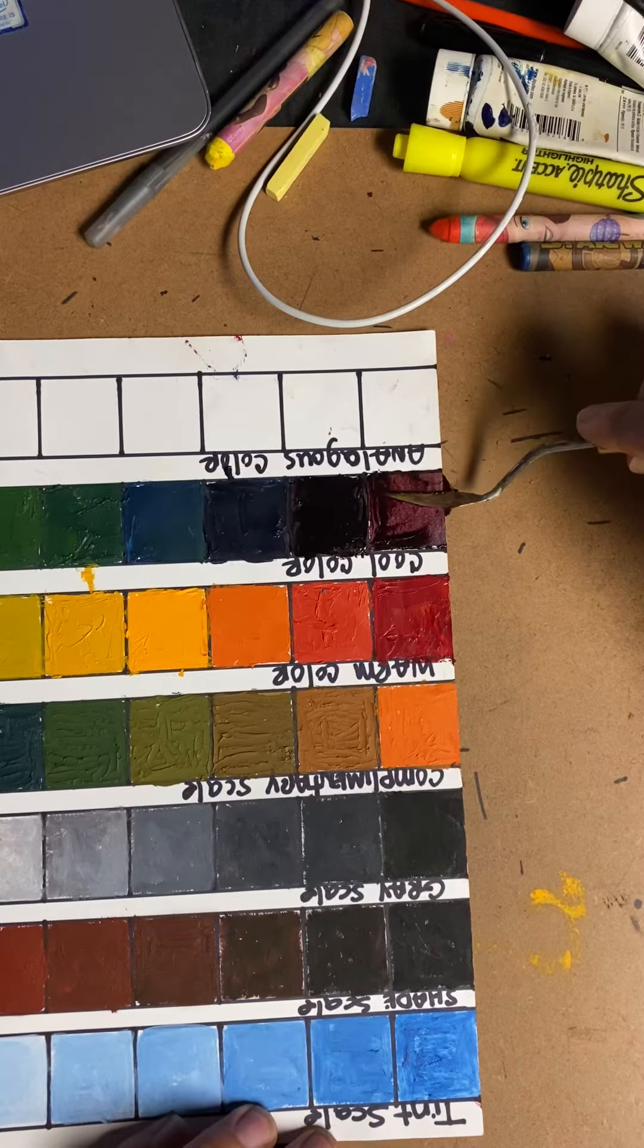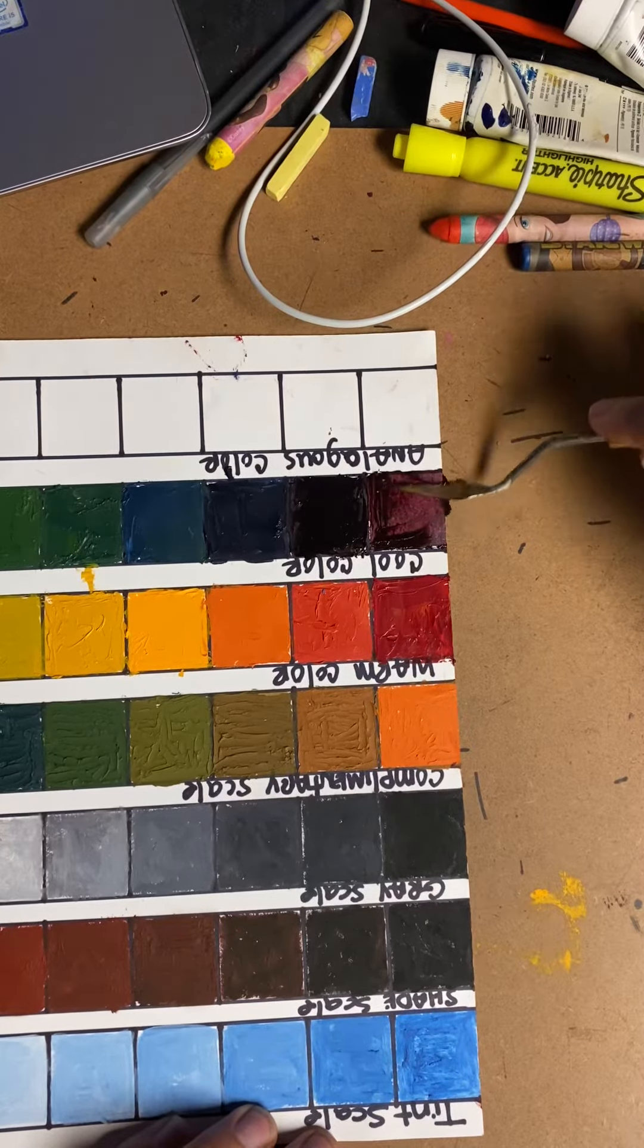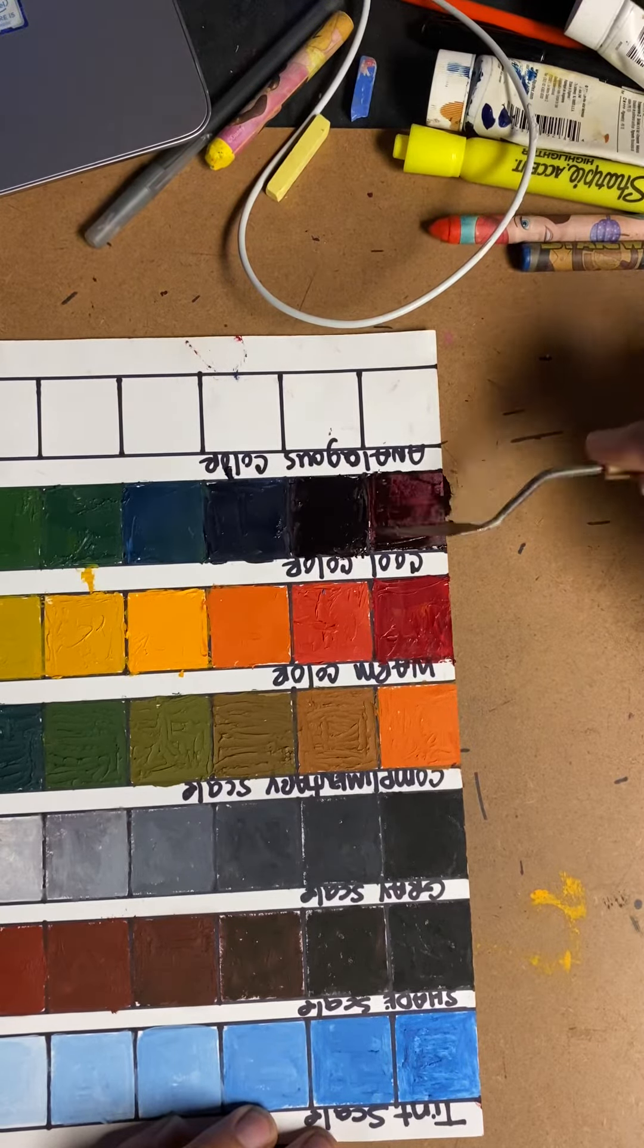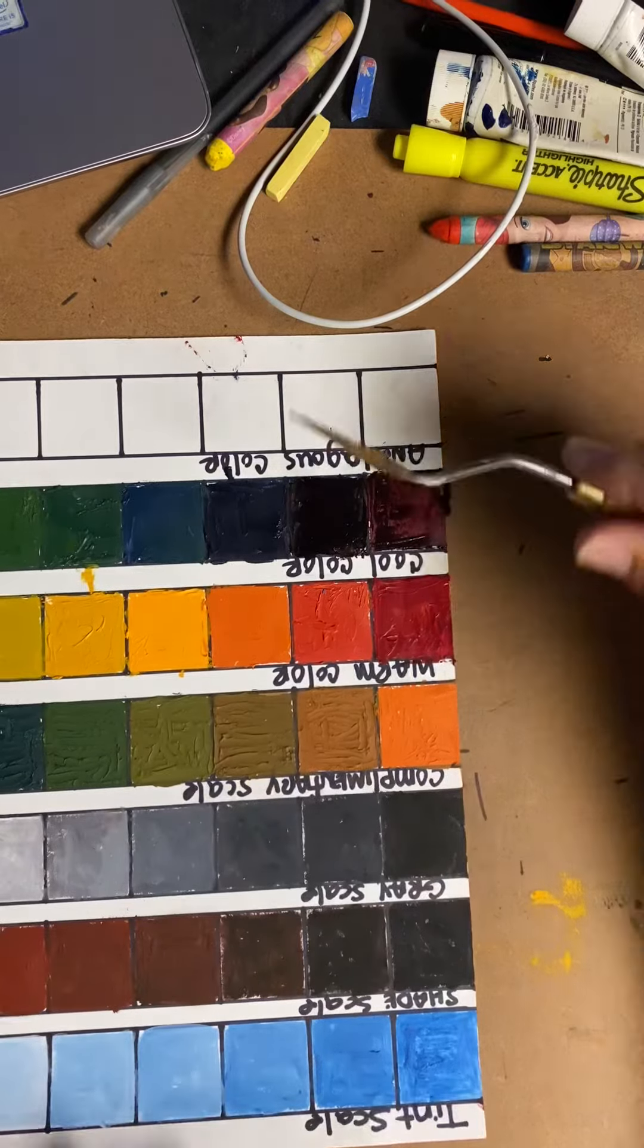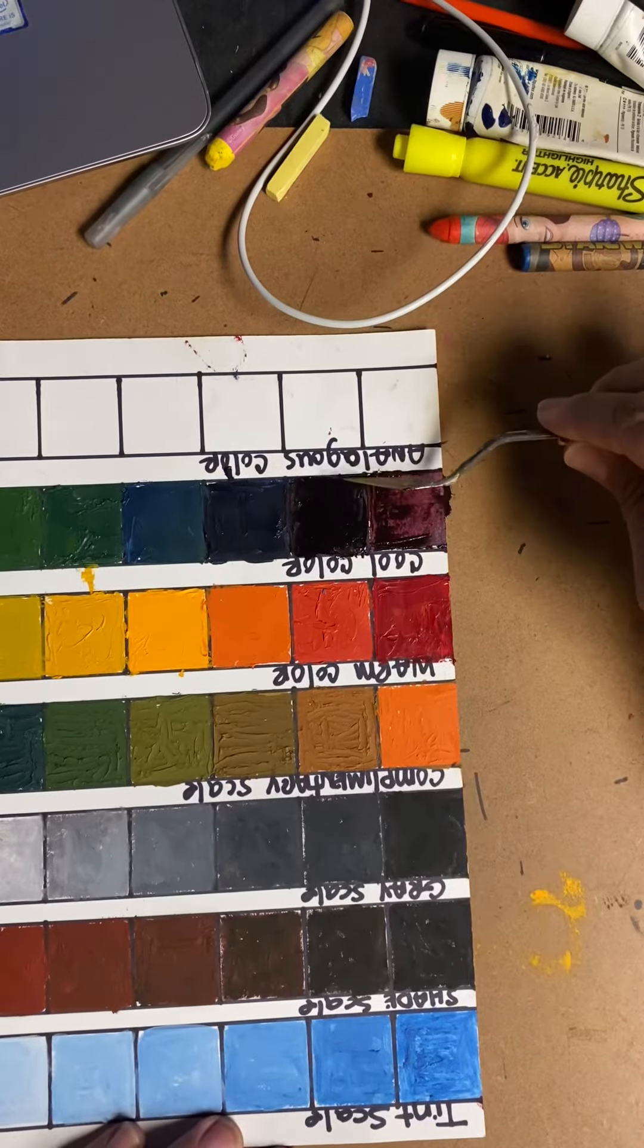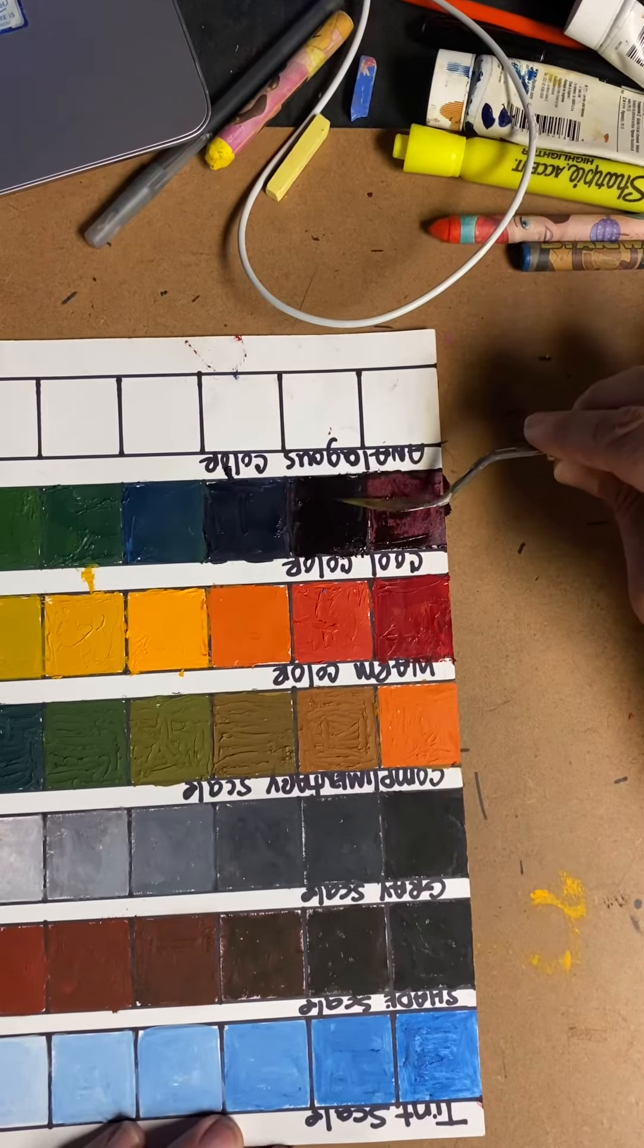You can see the colors nicely as I scrape some of that color off. And there you have it. Let me take some of this.